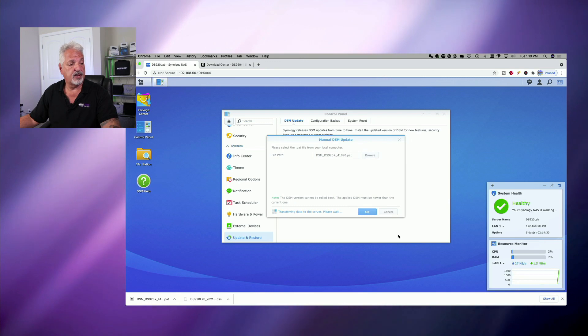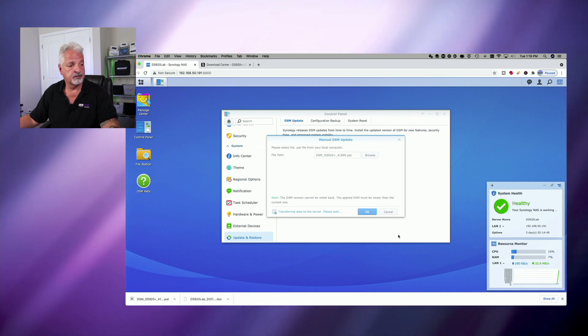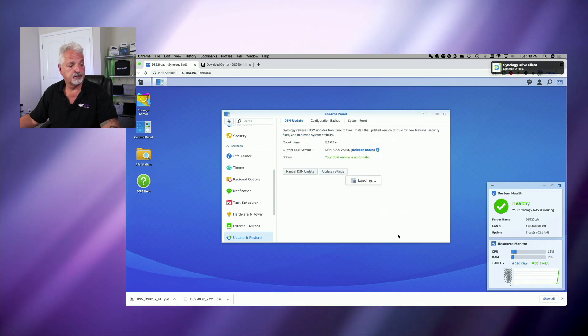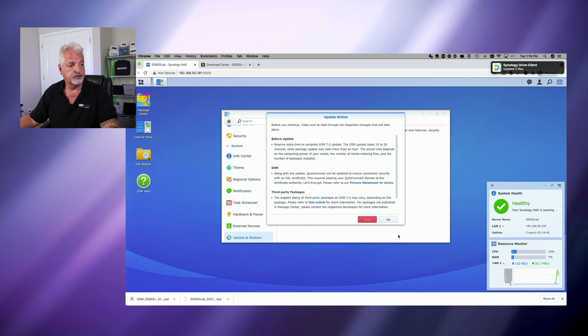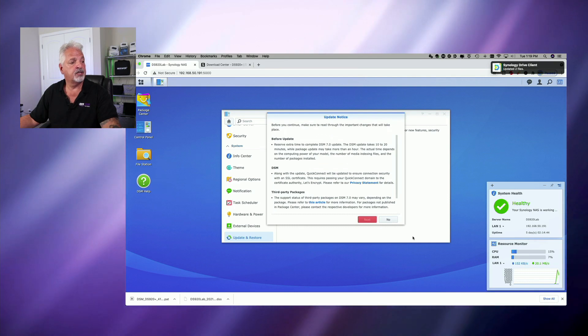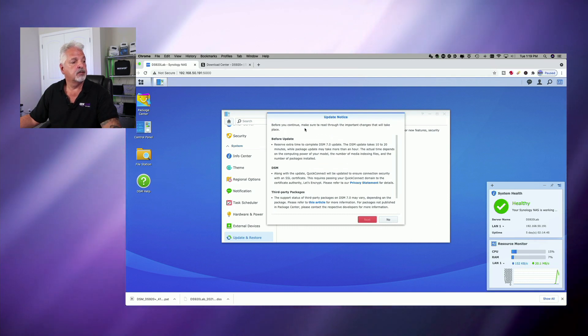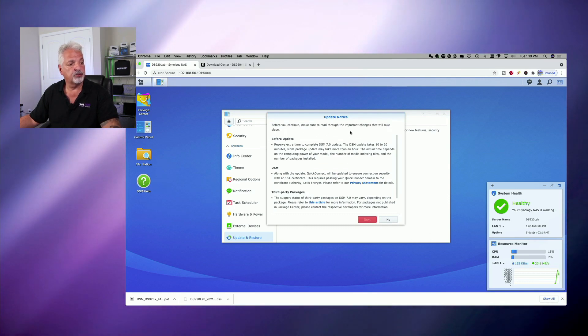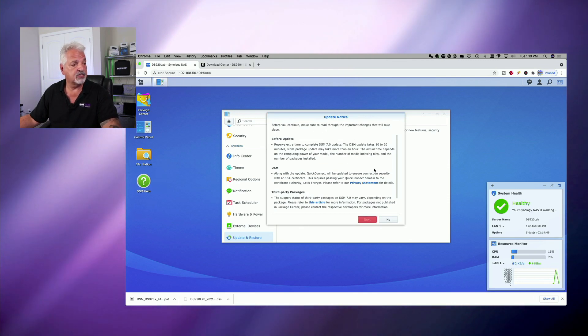And now it's transferring the data to the server. And now there's an update notice. And before you continue, make sure to read through the important changes that will take place.